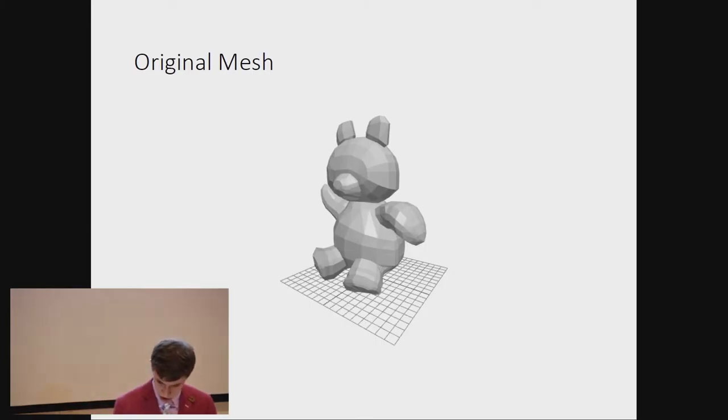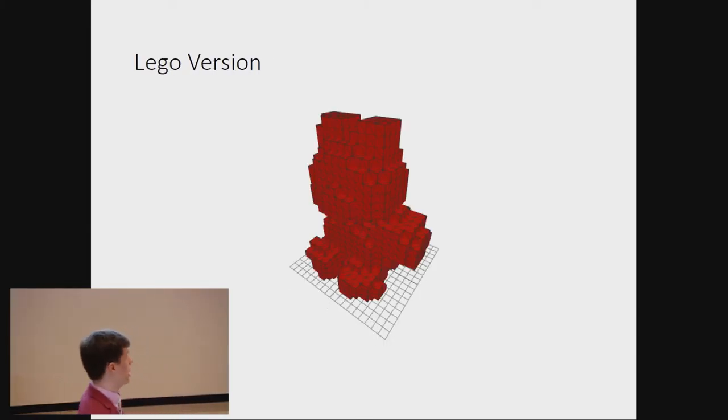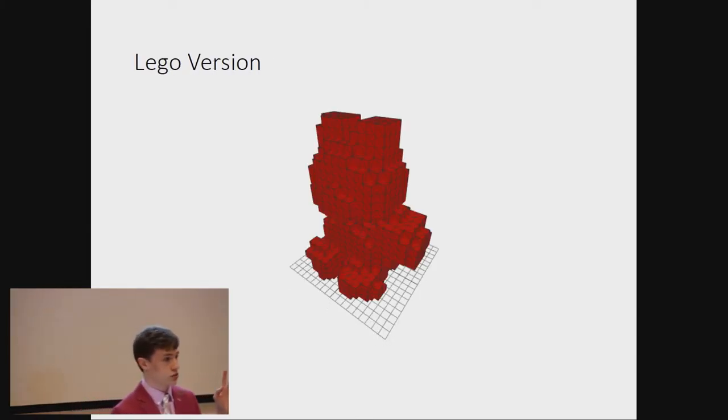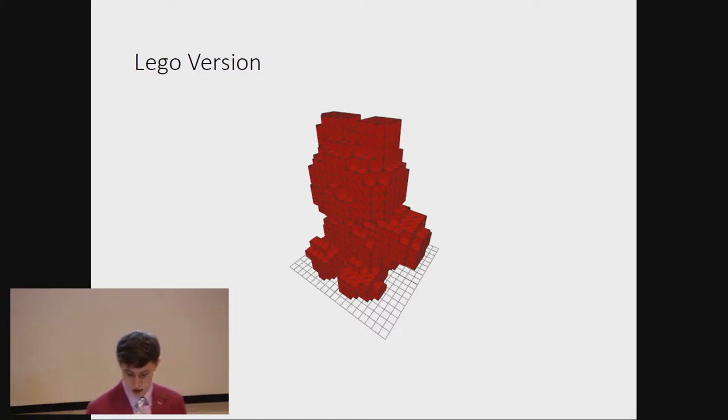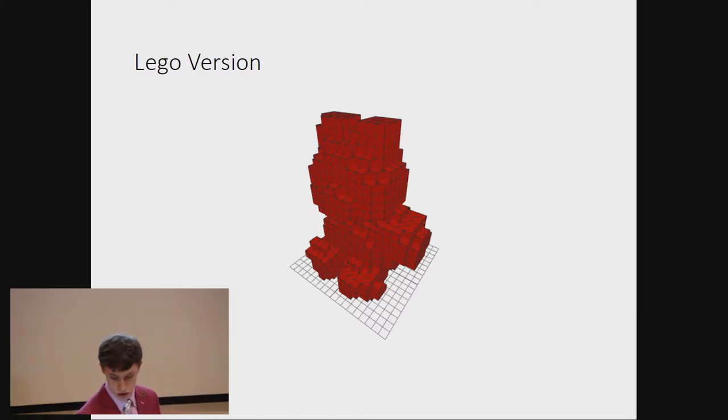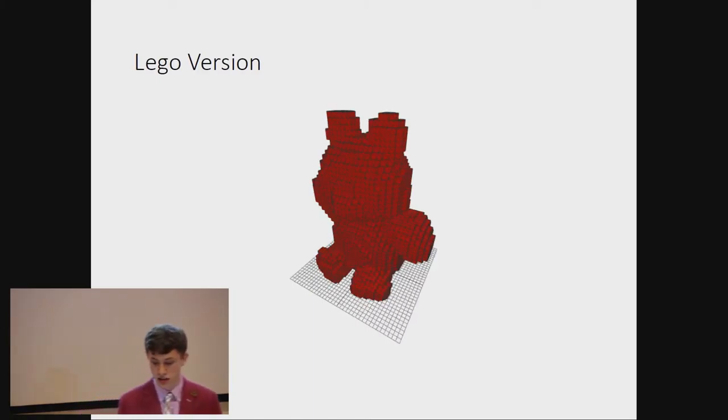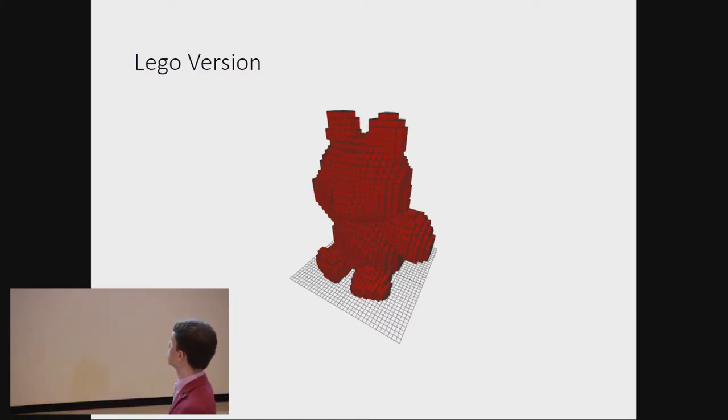So, the tool will generate something like this. These are renders from the actual tool, by the way. Or, if you specify a slightly smaller block size, you'll get something like this.